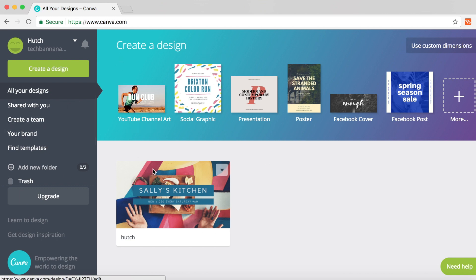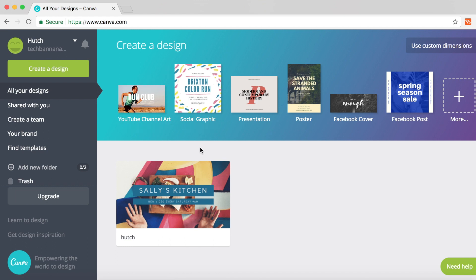Because I've used this software before, it comes up with a quick link at the top saying YouTube channel art. But since you haven't used it before, you may need to look for it yourself if it isn't there.